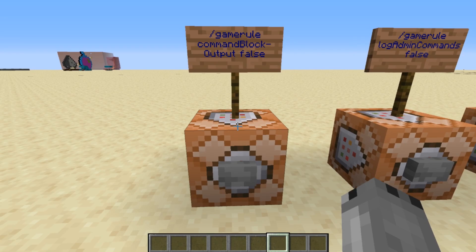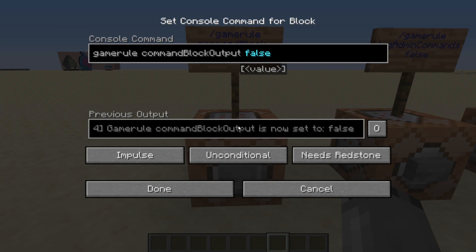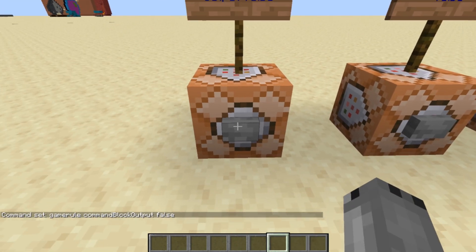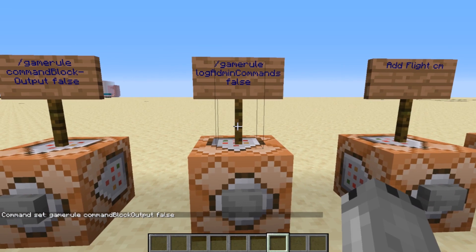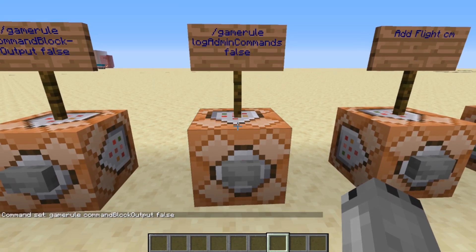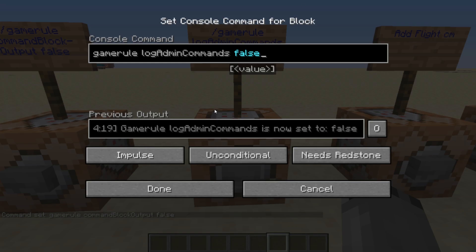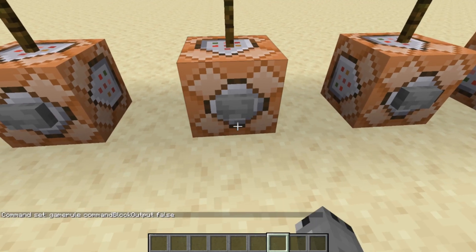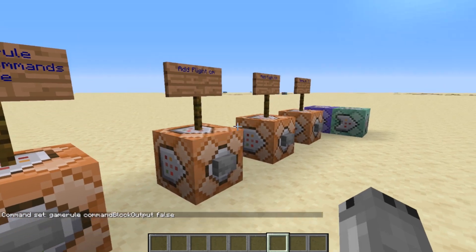The first command we are going to run is 'gamerule commandBlockOutput false'. This will stop all spammy output in chat. The next one is 'gamerule logAdminCommands' also set to false.